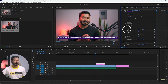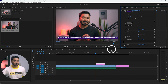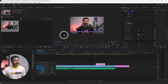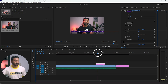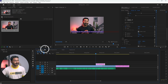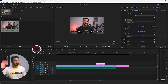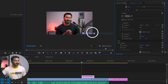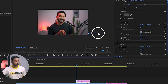We have to animate the Position of this text to create a scrolling text effect. First, I'll decrease the preview area to 10% so I can see the text clearly. Now go to the beginning of your text layer, select the text layer, and click on the Position section. Then select the Selection tool and click and drag the text layer to the right-hand side of your frame.